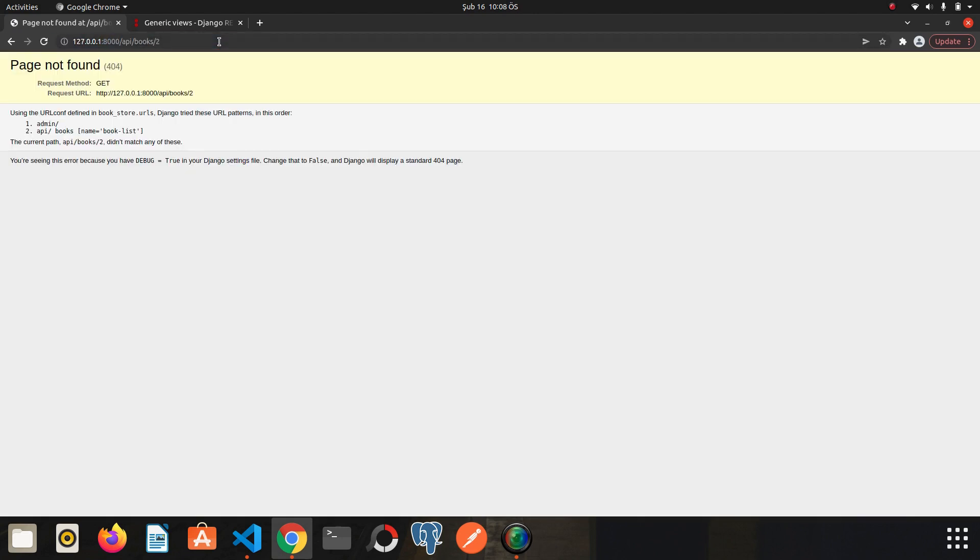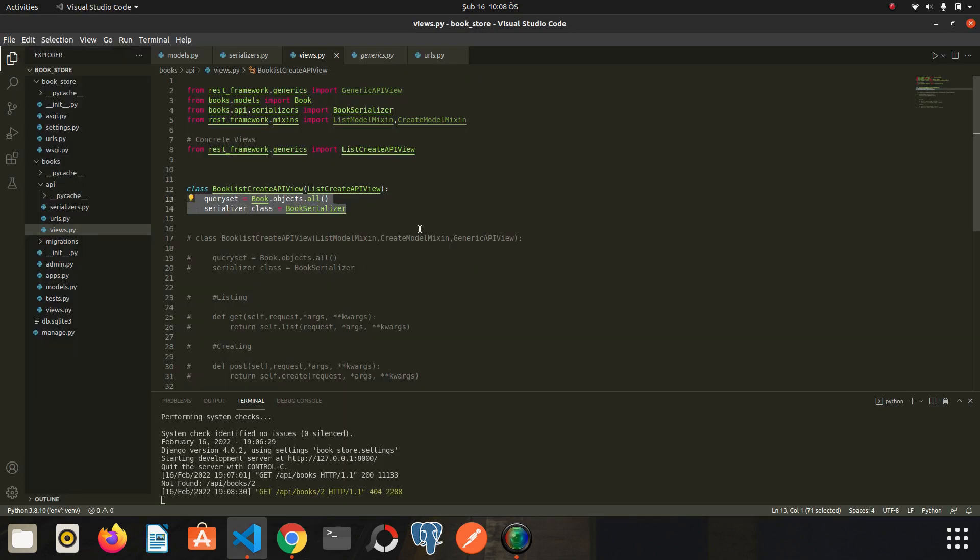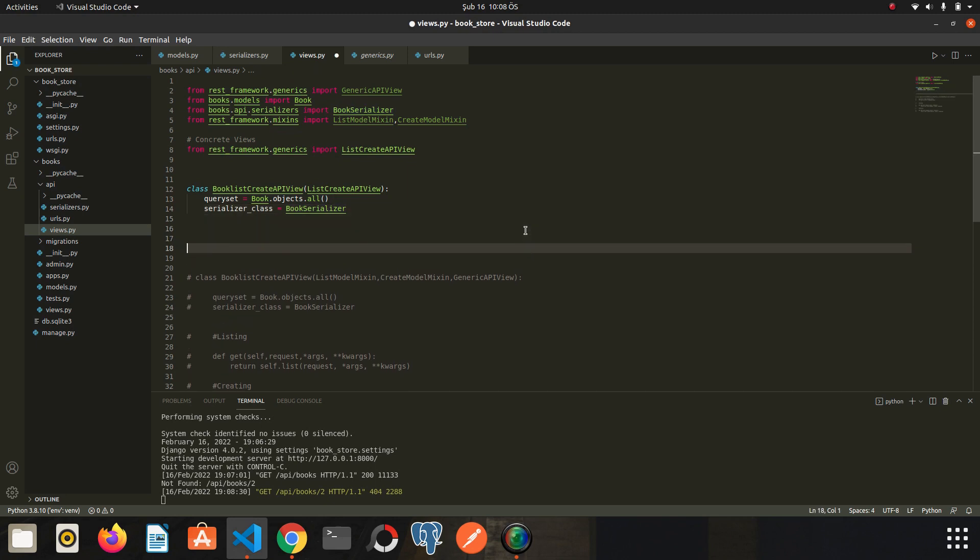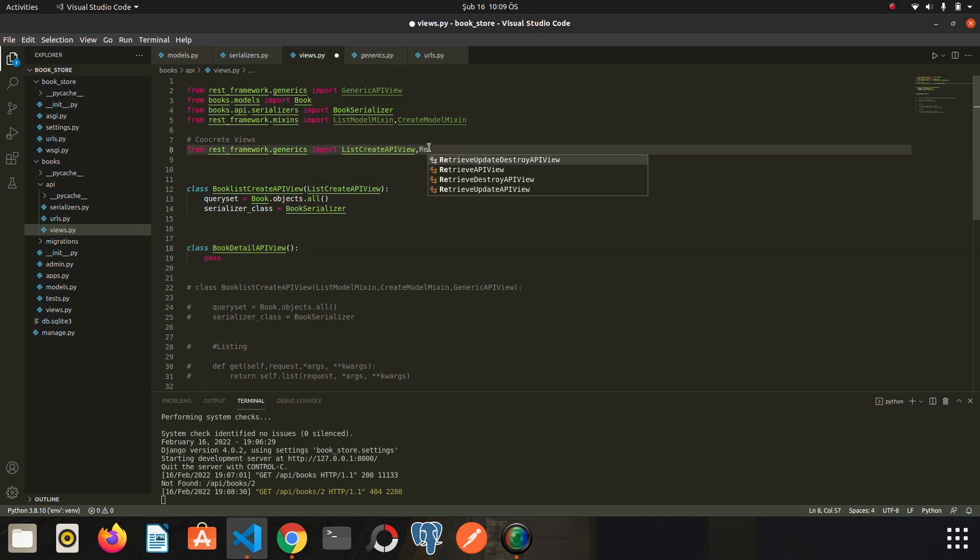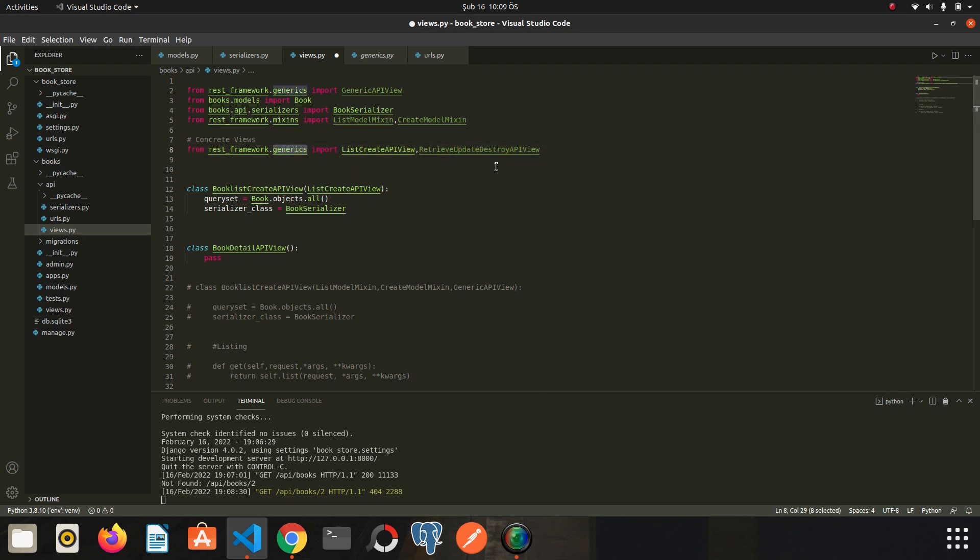So we need an endpoint like books slash 2. Let's start by creating the view for this. Let's go back to editor. I will write another view. Now what concrete view do I need? Of course the one that can handle all this process. I mean retrieve, update and delete operations. So we have a concrete view RetrieveUpdateDestroyAPIView. We will use it. First we import it from generics. Let's paste it into class.